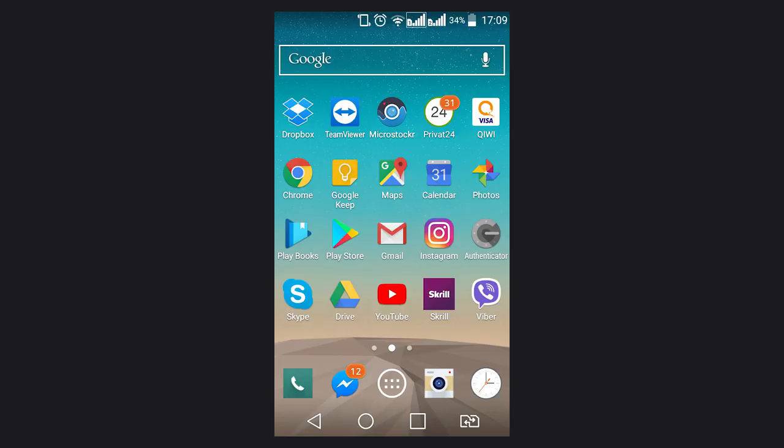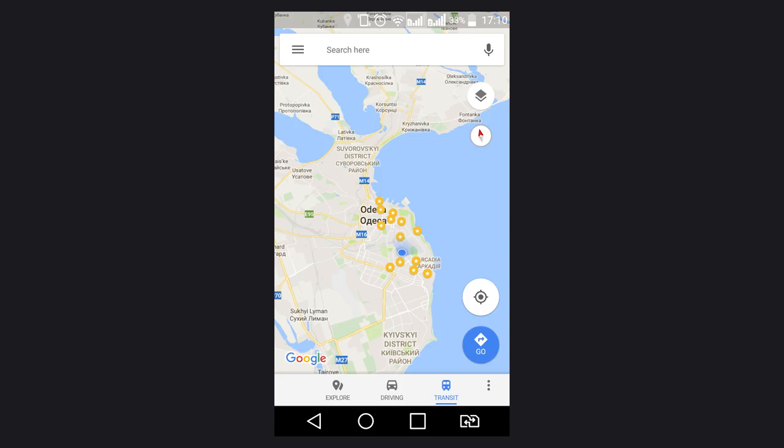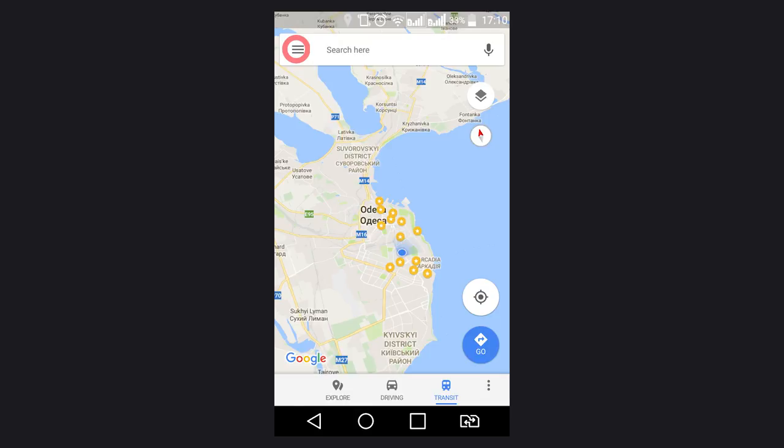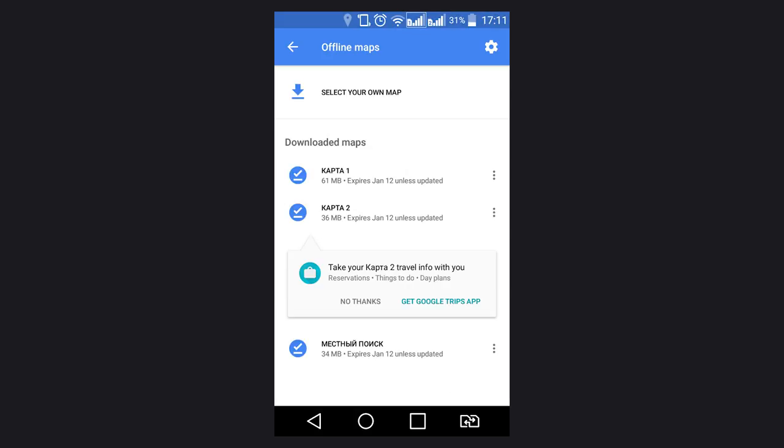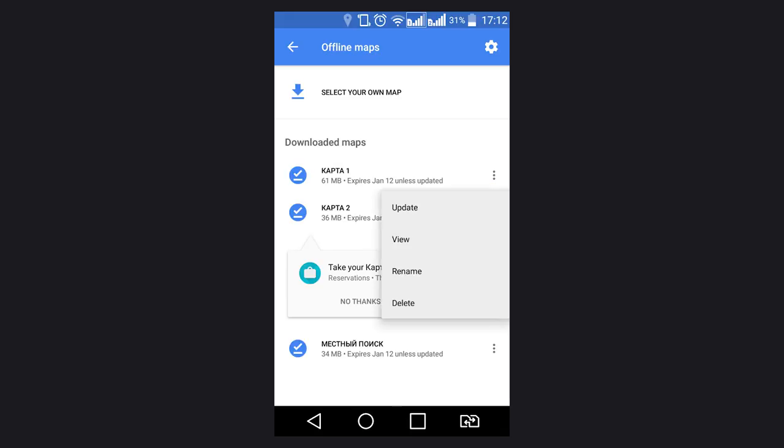To delete them, open Google Maps. It seems to be Android user's favorite. Go to Menu Offline Maps. You will see all saved offline maps there. Tap on the menu next to a map and select Delete.